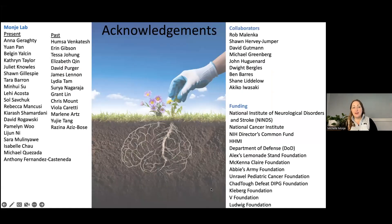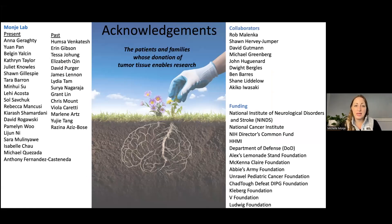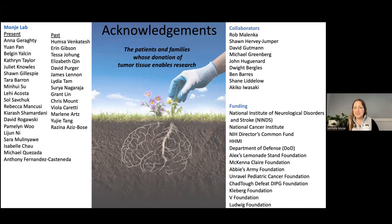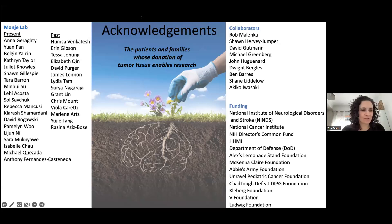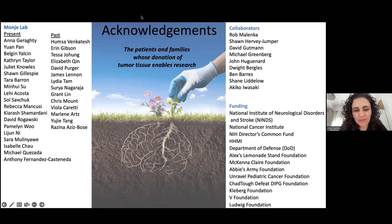I want to thank all of the people in my lab past and present, our collaborators, funding sources, and last but not least, the patients and families whose donation of tumor tissue really enables all of the work that we do. Thanks so much for your attention, and I look forward to the discussion portion. Thank you so much, Michelle — this was a really, really amazing talk. So maybe we can start off the discussion with a question from Asia, which she added in the chat box.